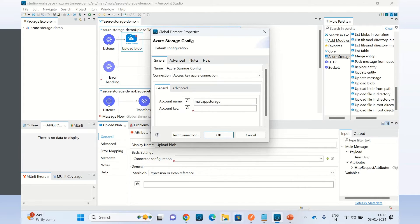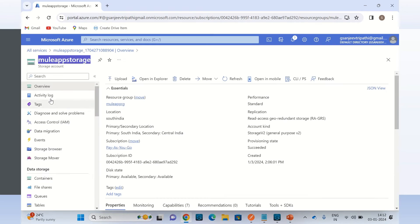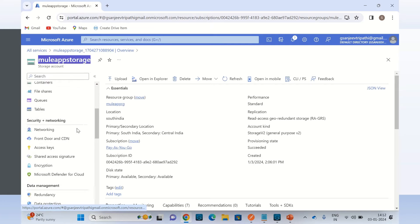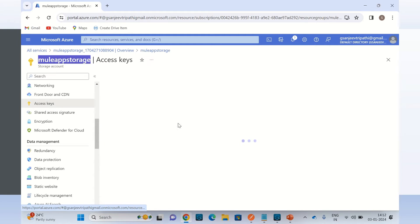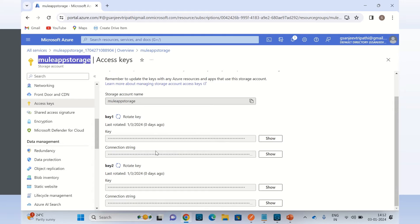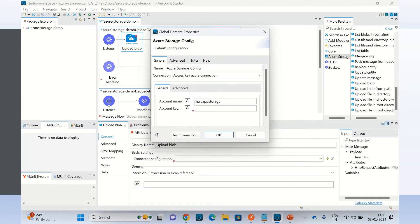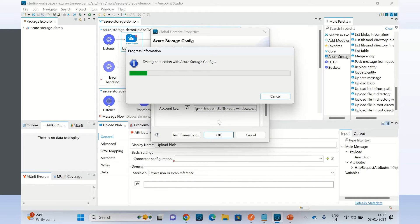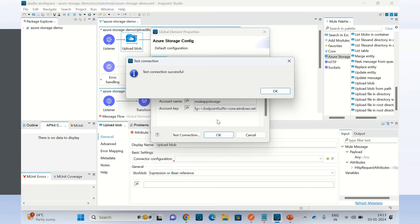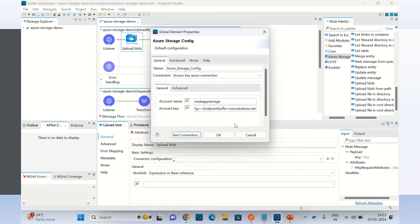Now I will copy the connection string. I will go to Access Keys and from here I will copy the connection string. So we have the account name and account key provided. Let me test the connection — I am able to connect to the Azure storage. Click OK.